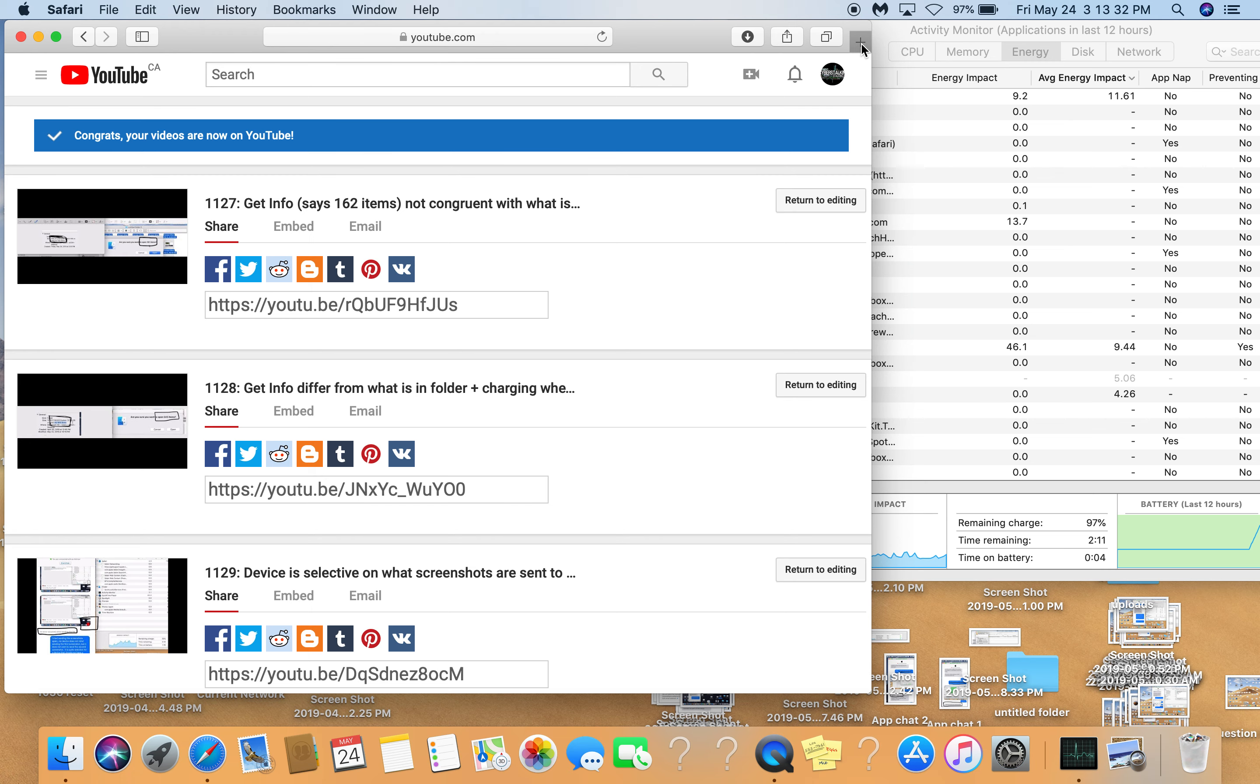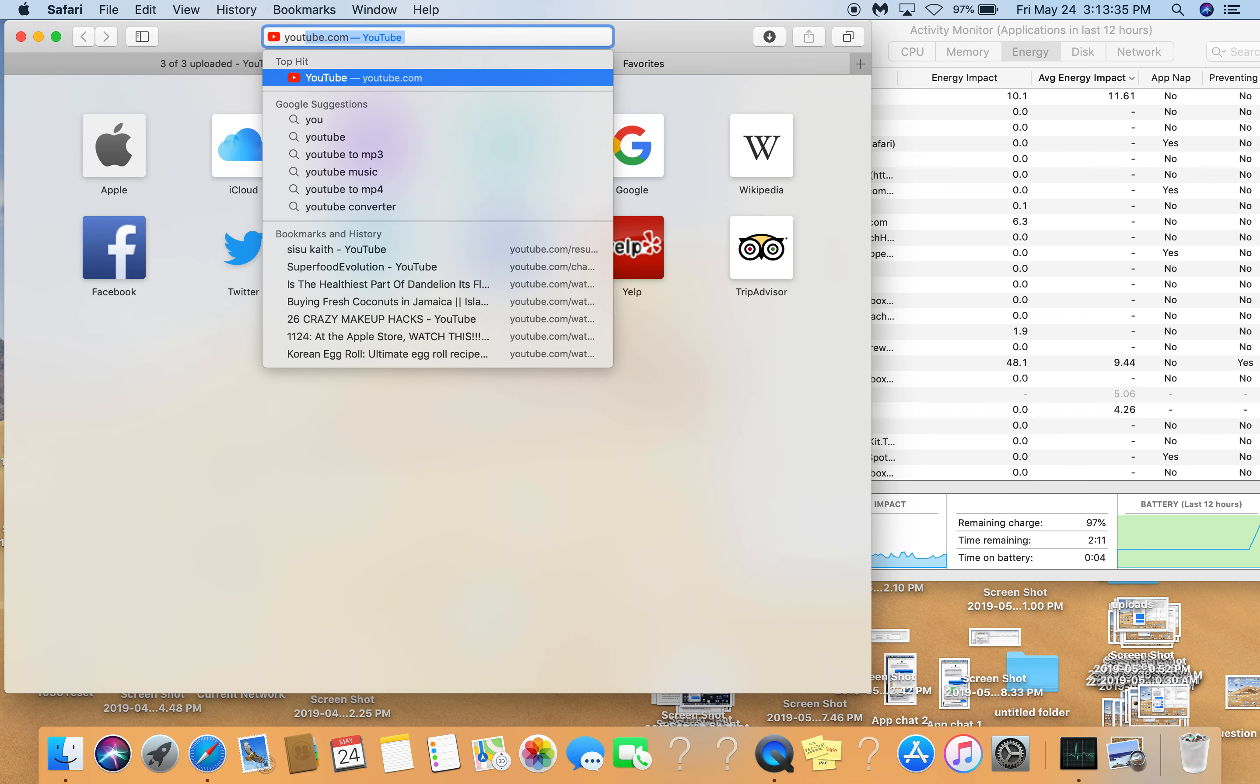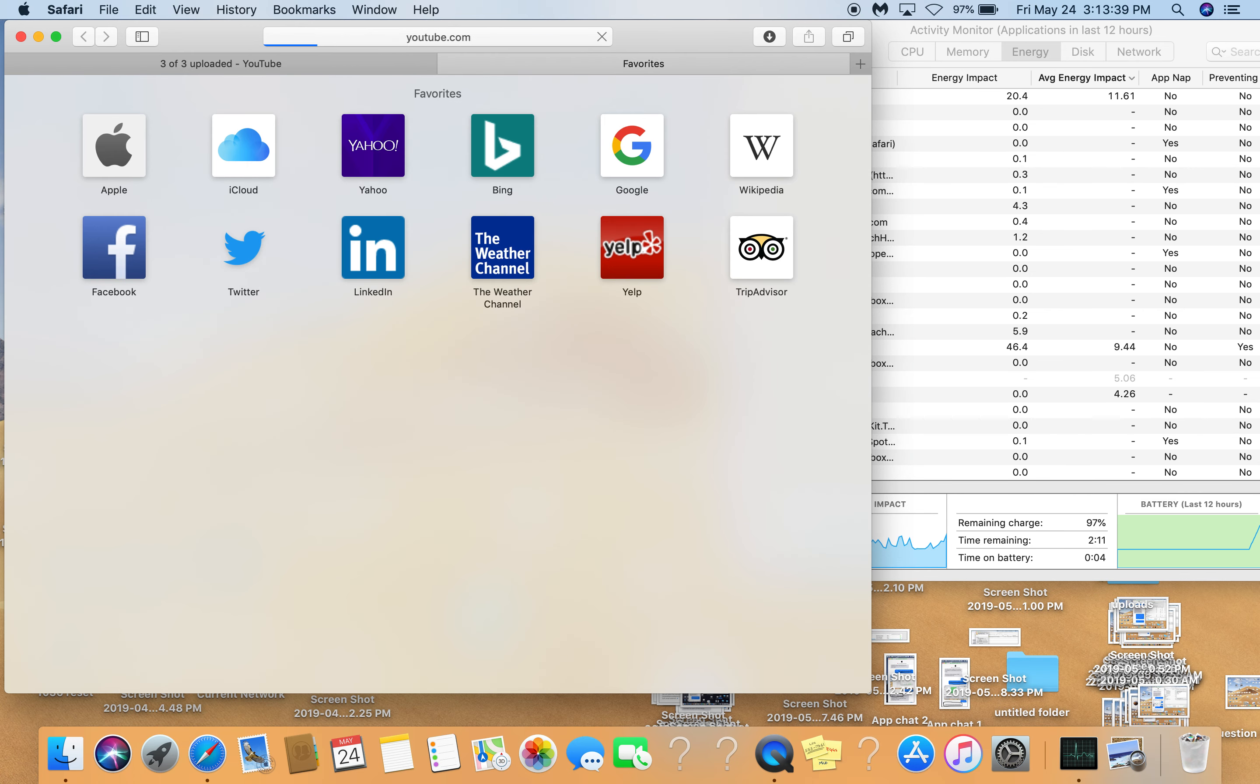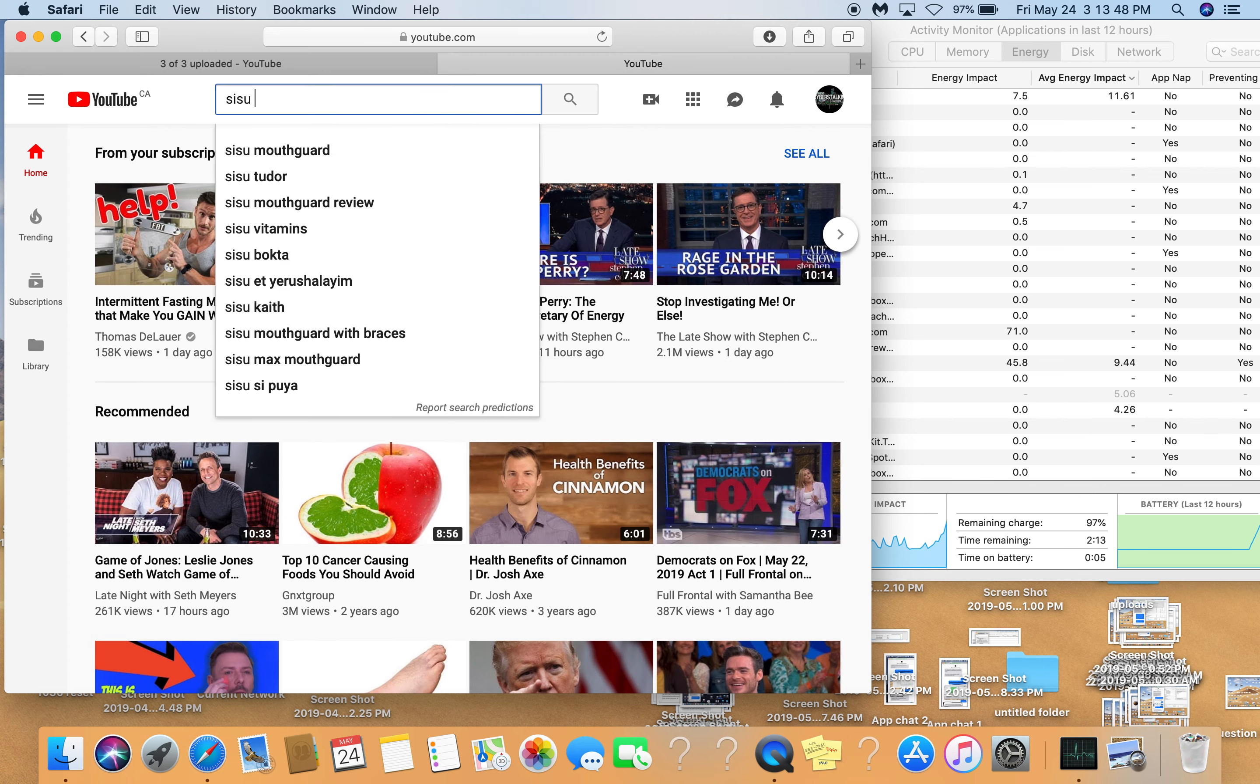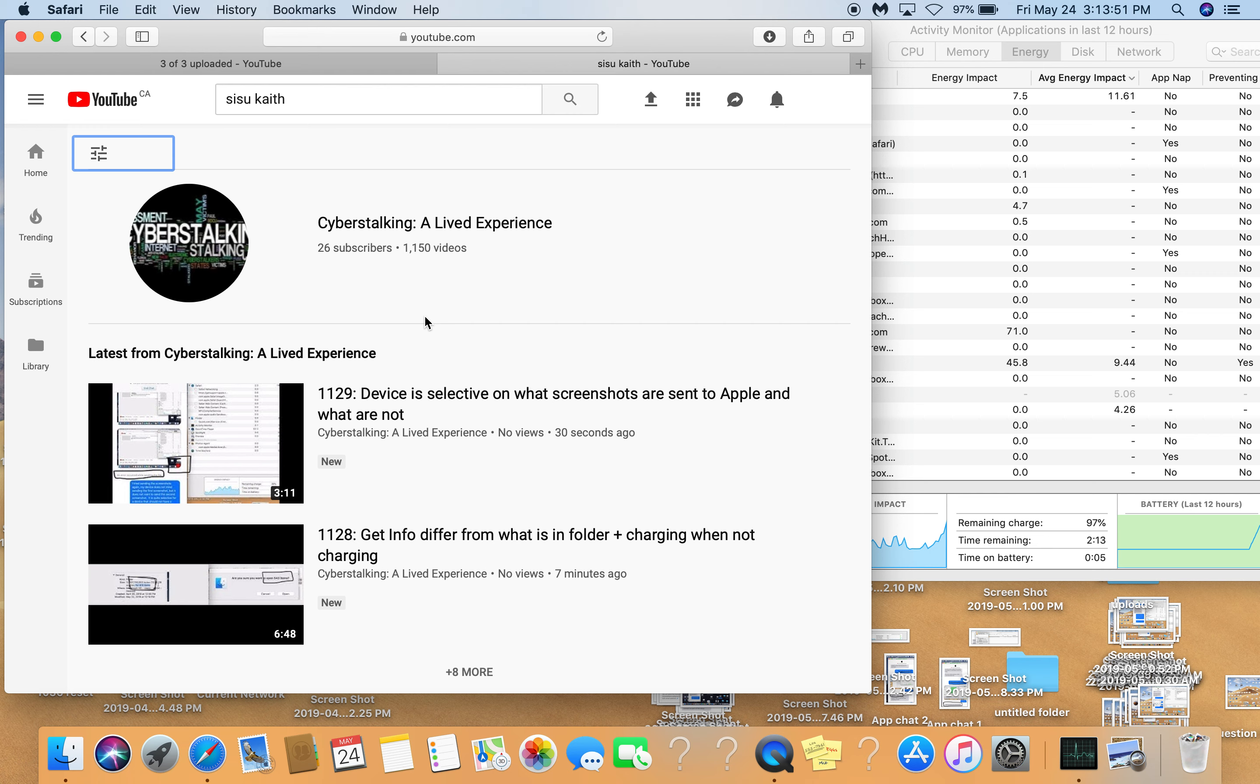So three of three uploads. I uploaded three of them just now, two from before. 1,150 did not change, right?